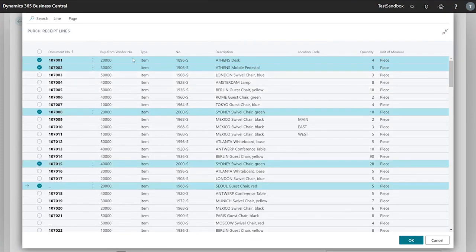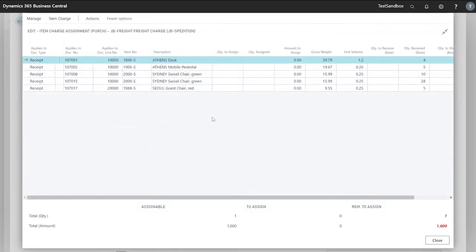In this case we'll choose a few. Now we've got one quantity to assign with our total amount of a thousand. We need to assign this across all our lines here.